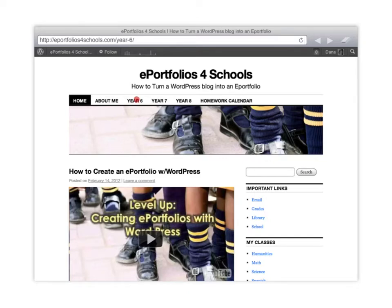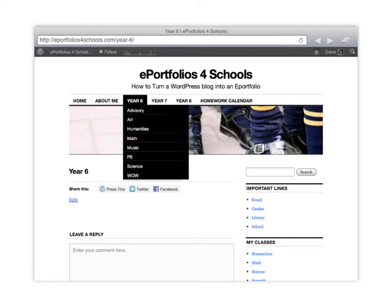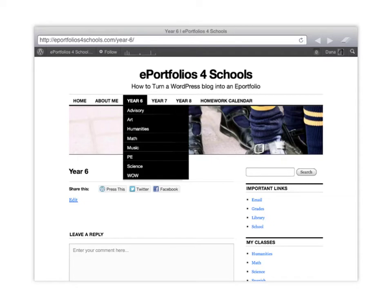Then they can have different pages for each year and it could be a progression. This is a middle school one starting at year 6, year 7, year 8 and then they can carry it with them into high school into year 9, 10, 11 and 12.